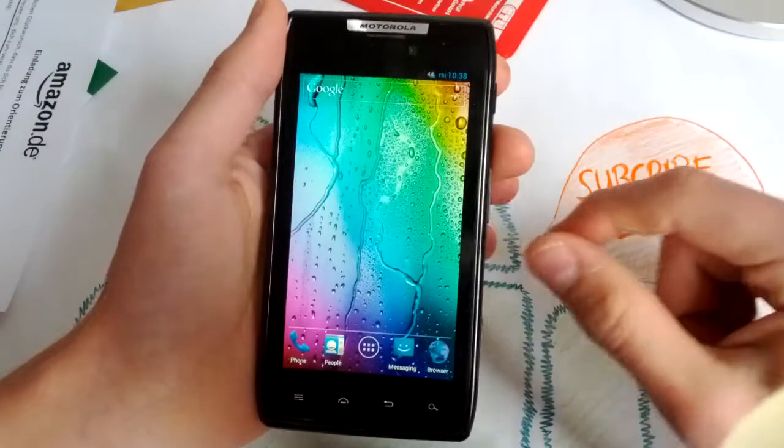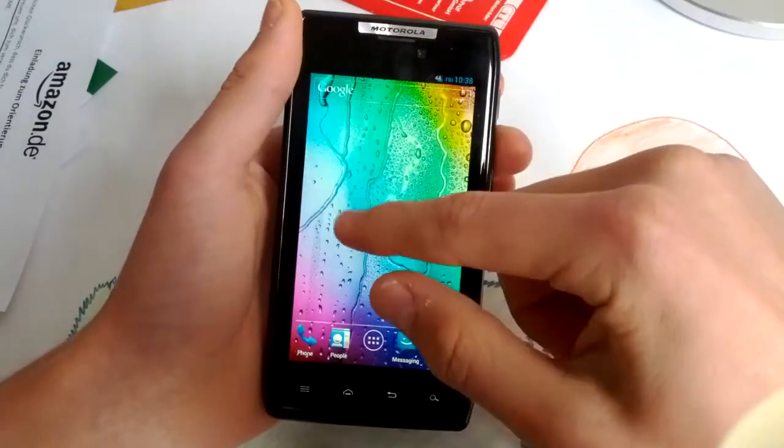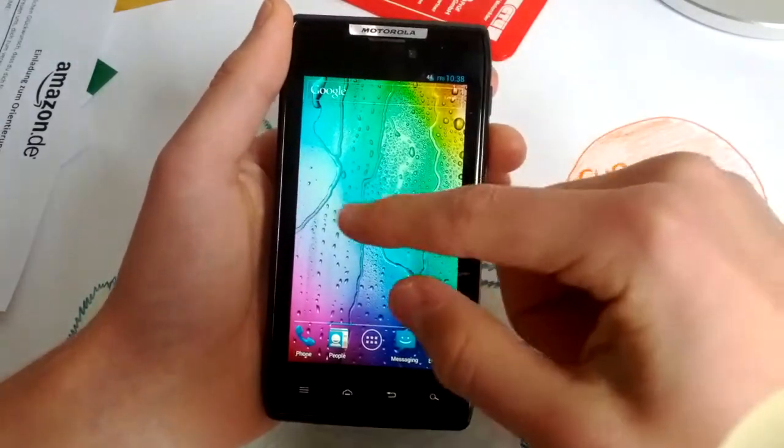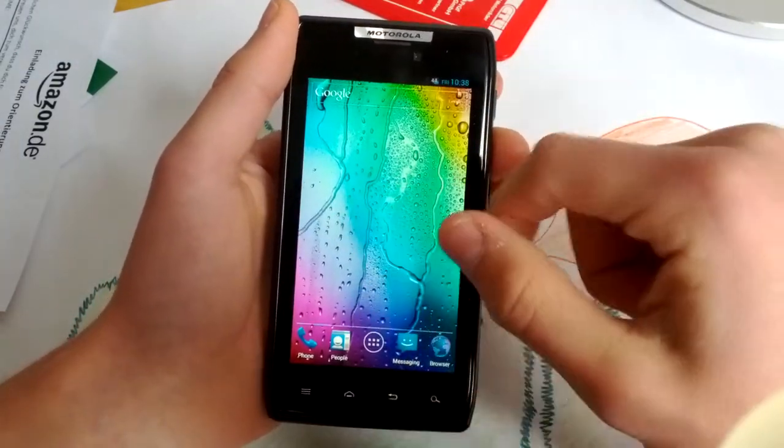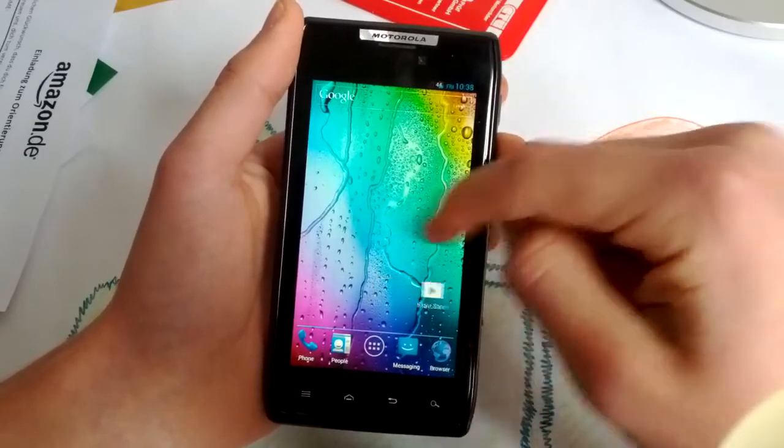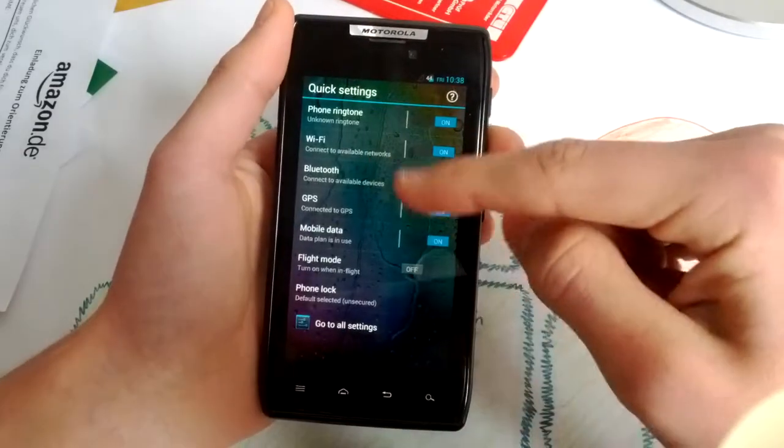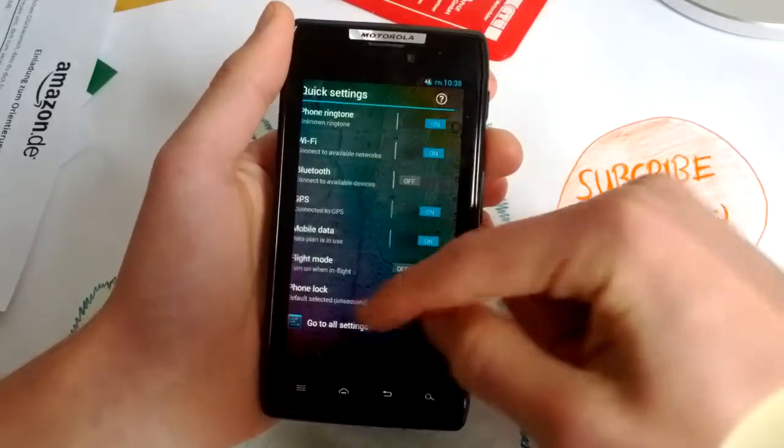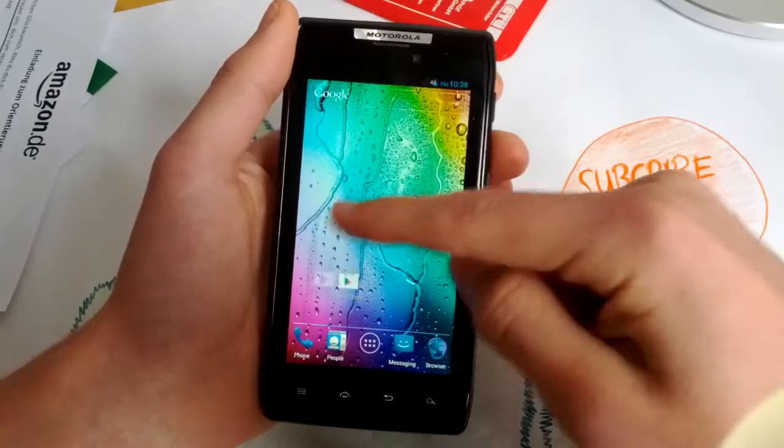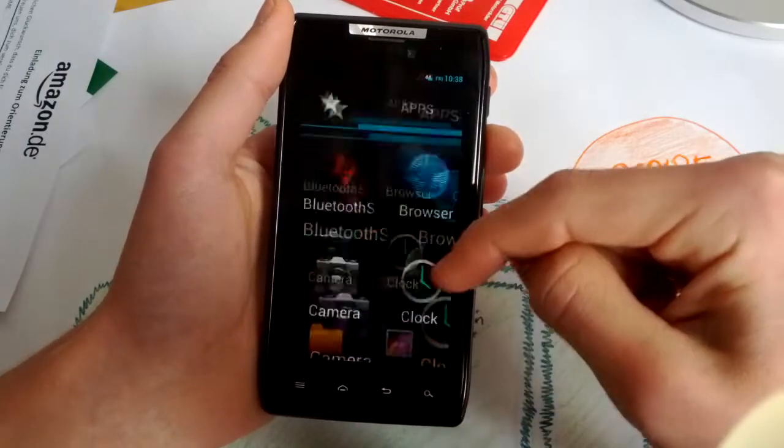And this is the Razer M or Razer I launcher with these nice shortcuts here. I don't really use them.